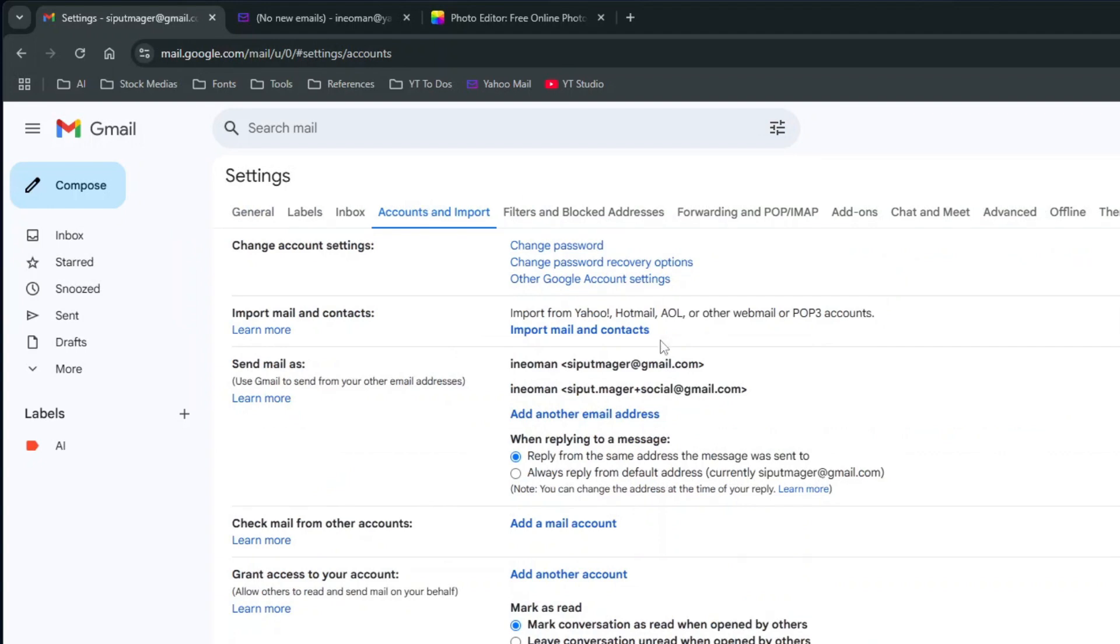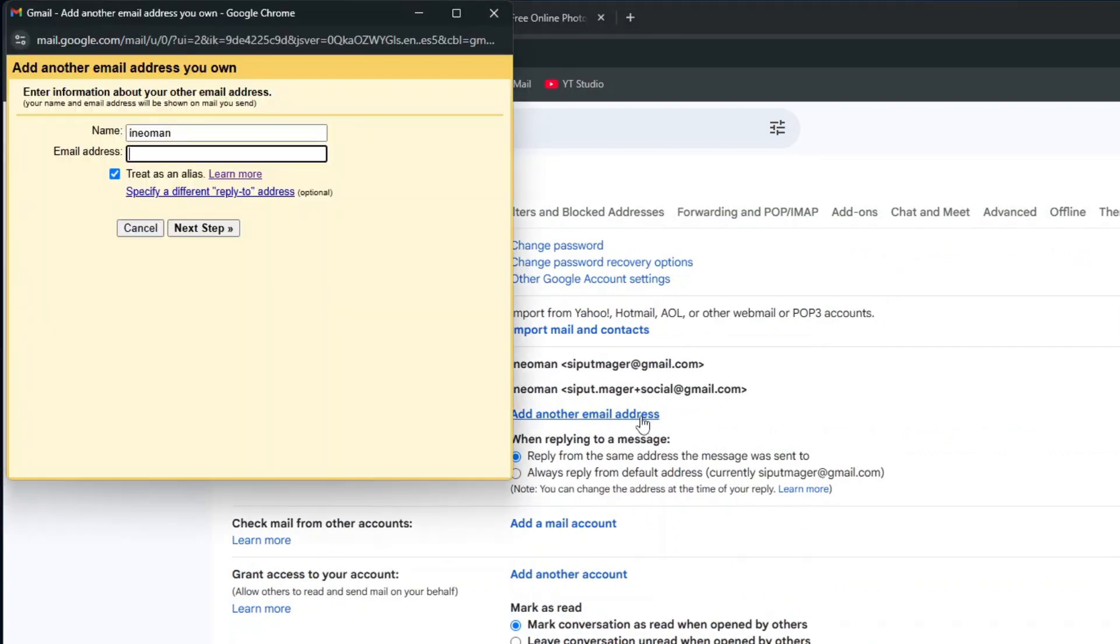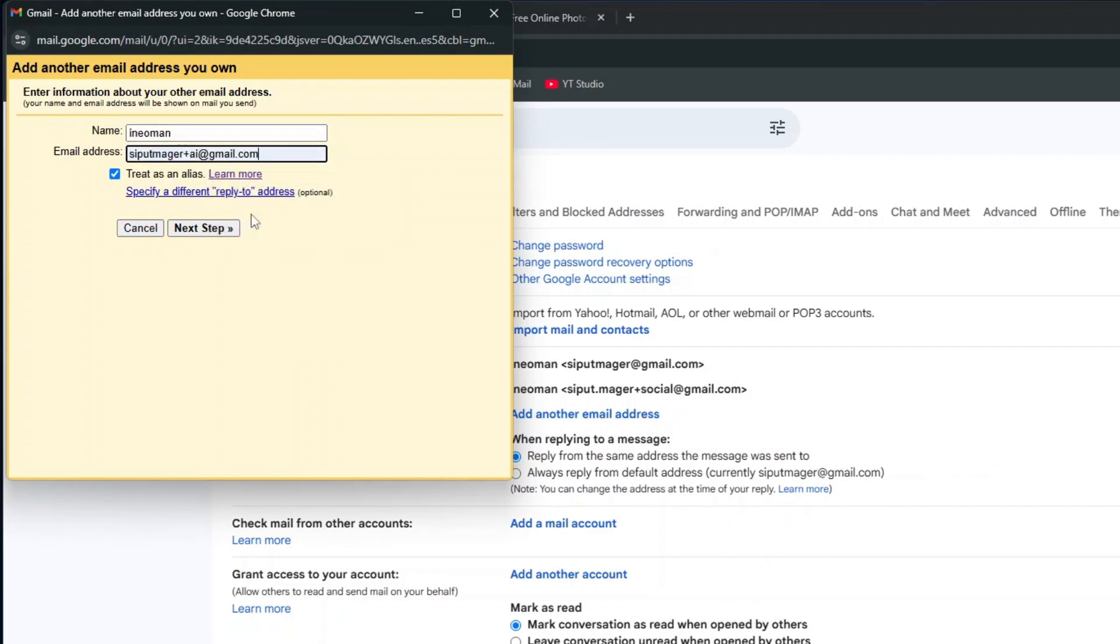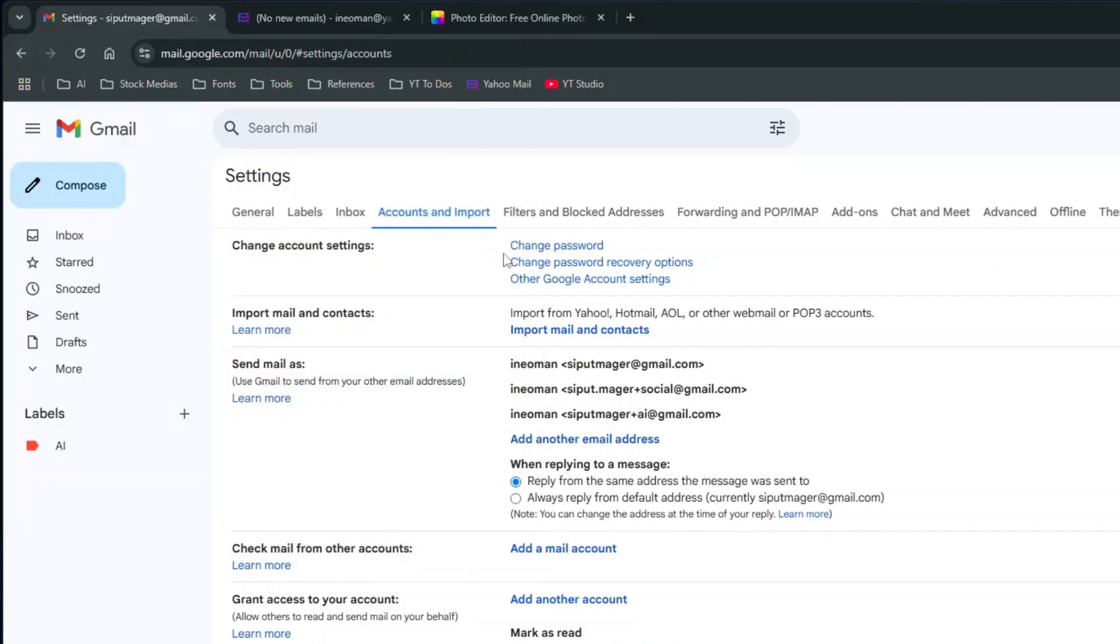And then click Accounts and Import. Under Send Mail As, click Add another email address. Enter your preferred display name and the address variation you want to appear to your recipient. Then make sure that the Treat as an Alias is checked. Then simply click Next Step.